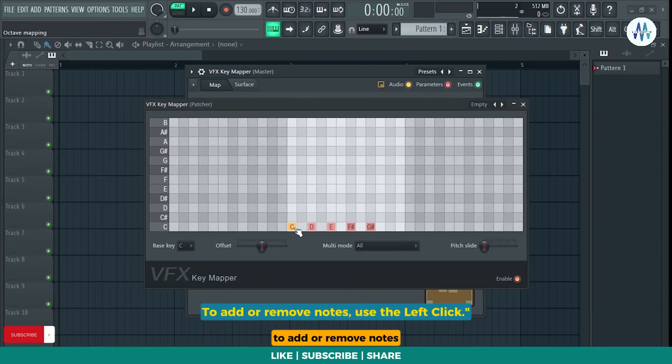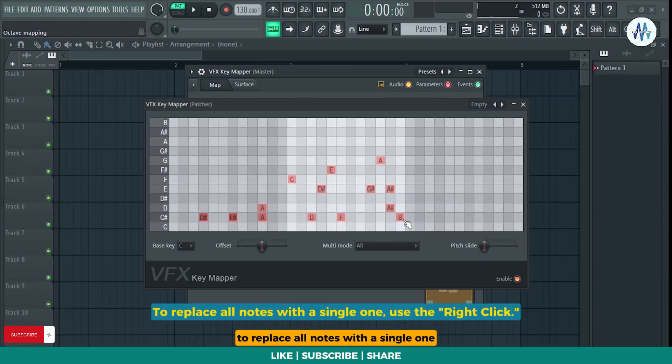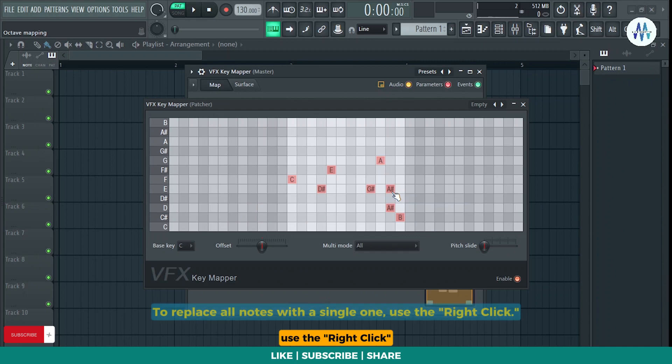To add or remove notes, use the left click. To replace all notes with a single one, use the right click.